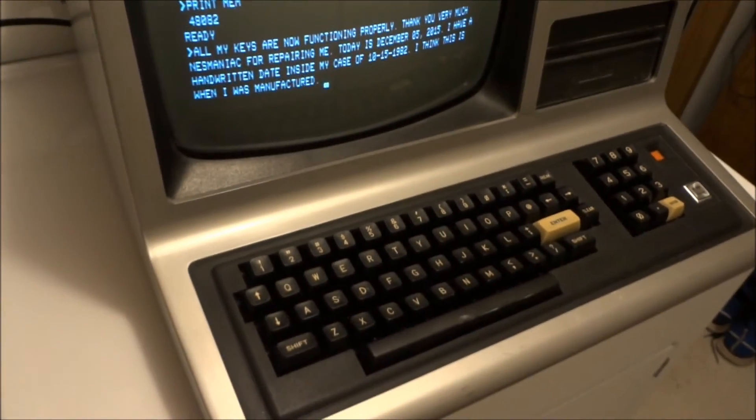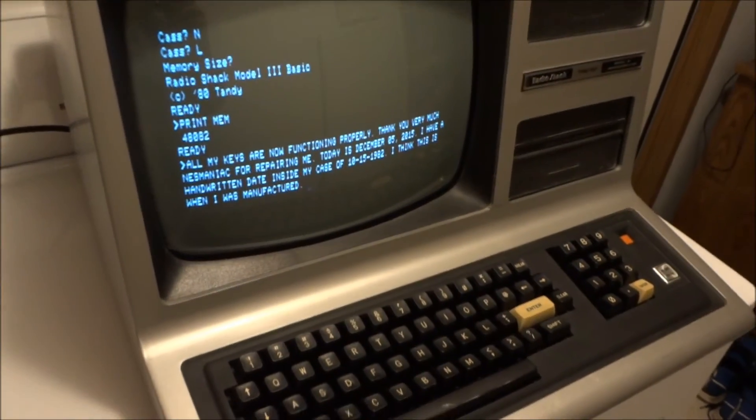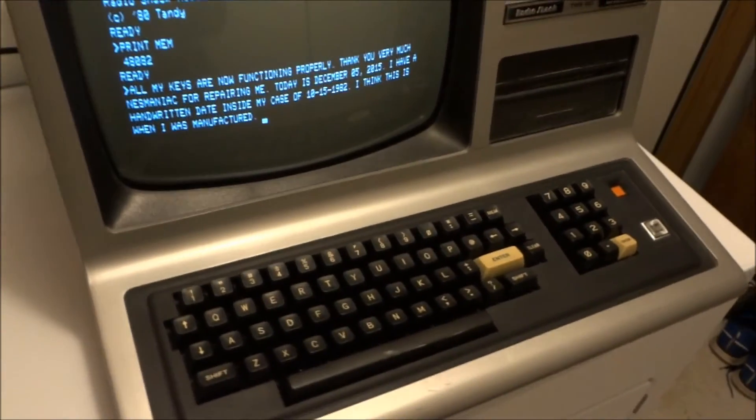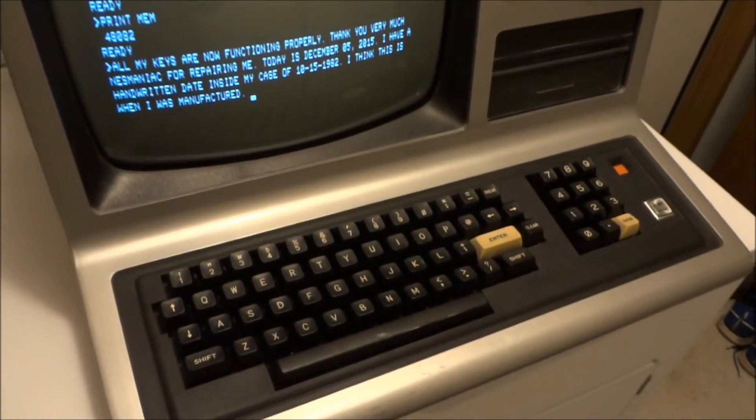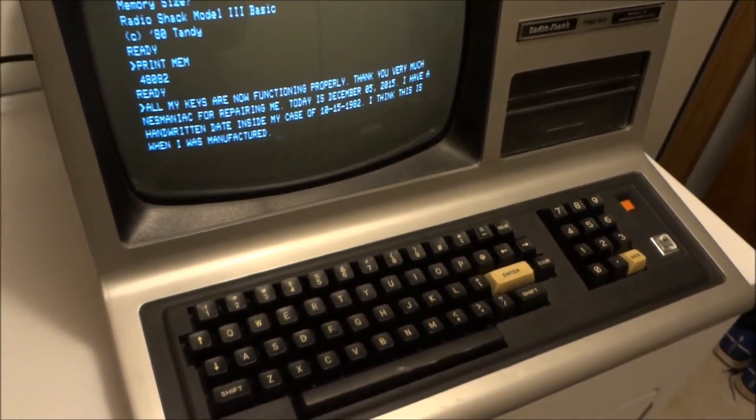But anyway, I've got all the keys working now. Before, there was only like a handful of keys working.